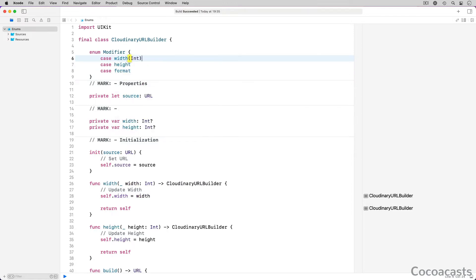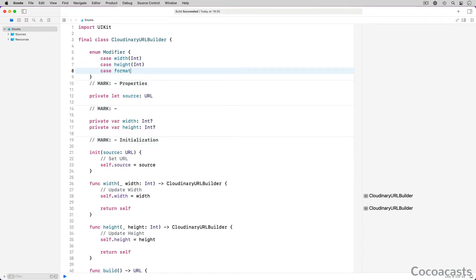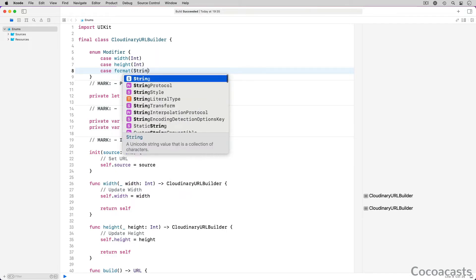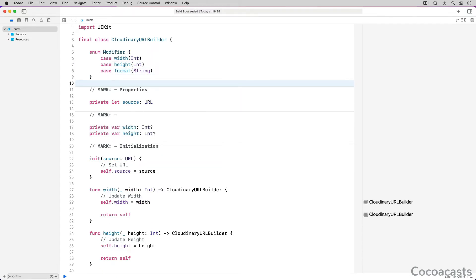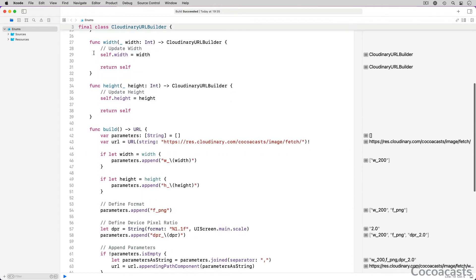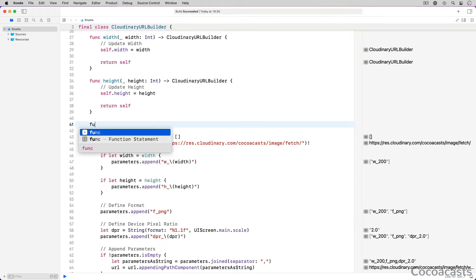The width and height cases have an associated value of type int. The format case has an associated value of type string. With the possible transformations defined by the modifier enum, we can put them to use. We define a build method that accepts an array of modifier objects.